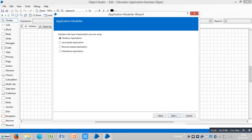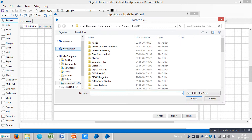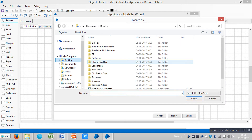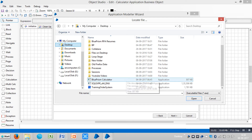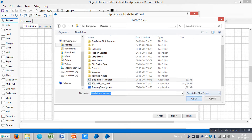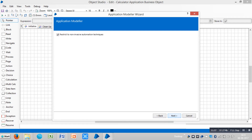Since we are working with Windows applications, choose the first option: Windows application. Click on next. Select the first option — my application is launched from an executor file. Click on next, then click on browse and locate your application. My application is on the desktop — there is Blue Prism calculator. Open this, then click next, next, and click on finish.